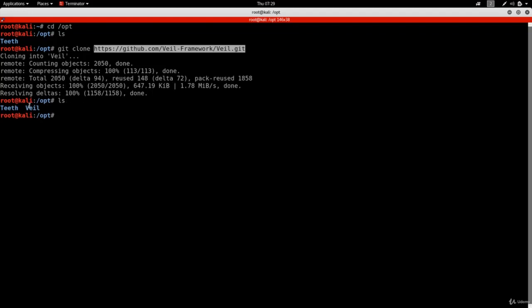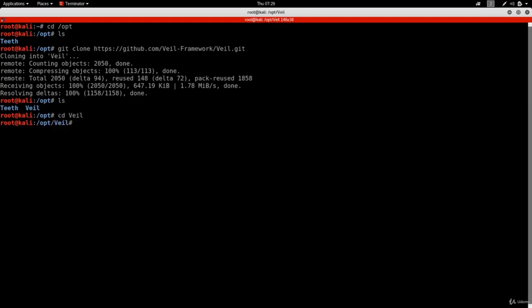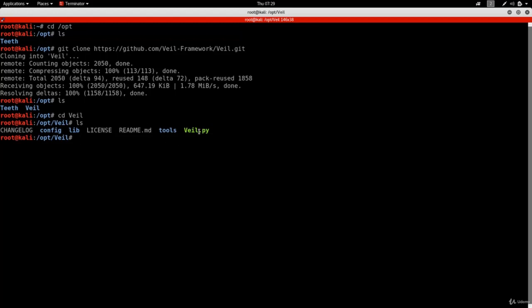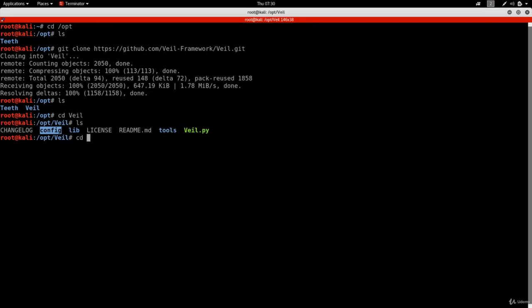After hitting enter you'll see it downloads, and doing ls reveals a new directory called VIL. Navigate into it with cd VIL and you'll see a number of files; the main file is VIL.py. But we can't run it yet because we still need to install the tool. VIL relies on many libraries and third-party programs, and luckily it comes with an installation script located in the config directory.